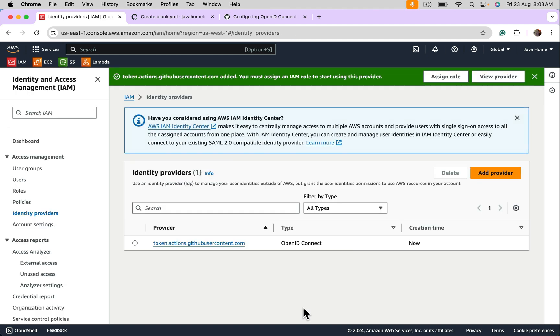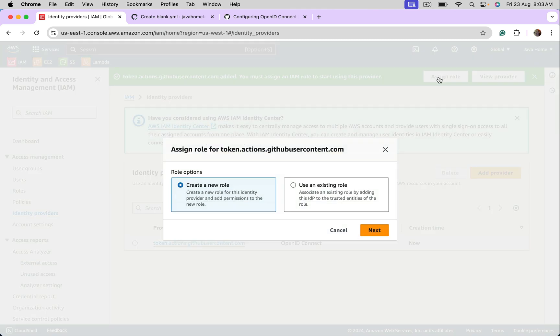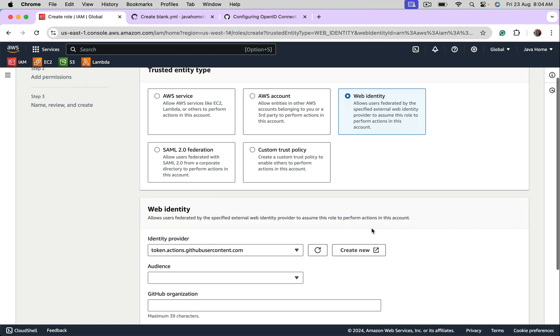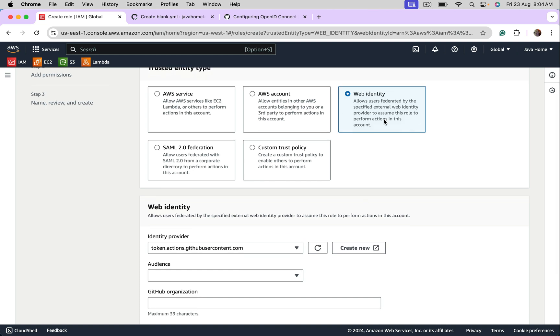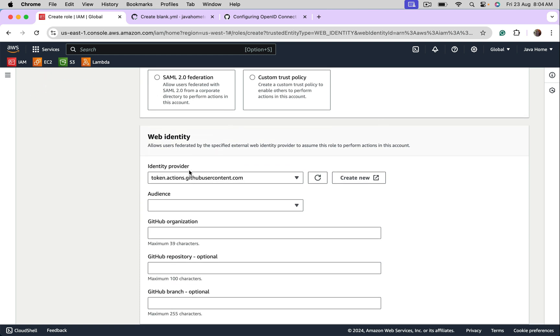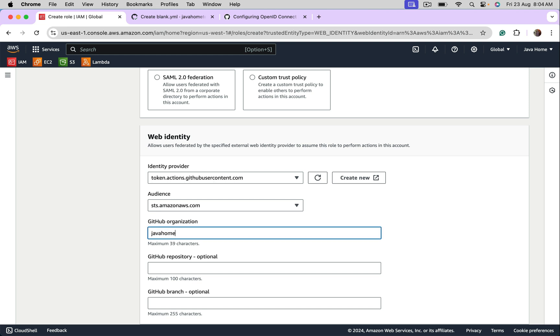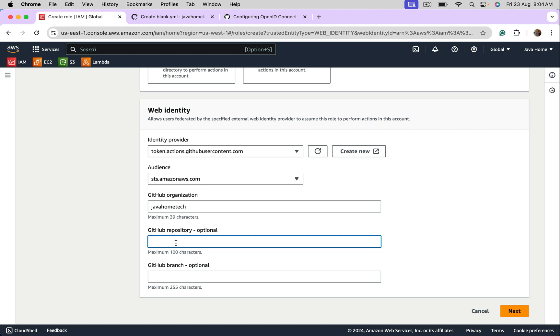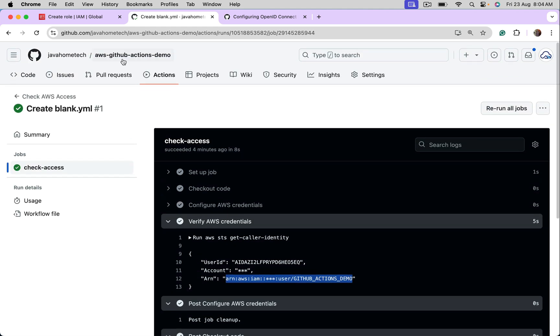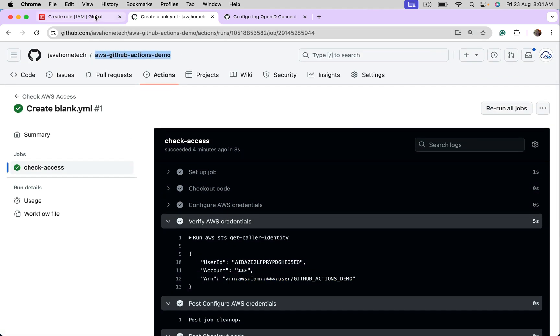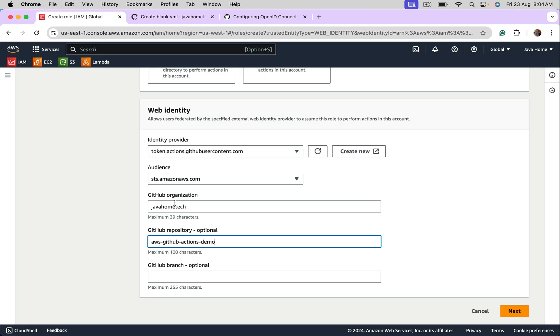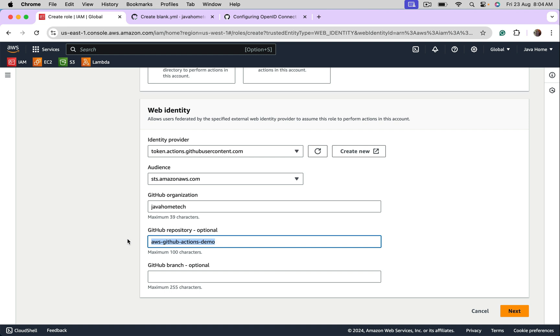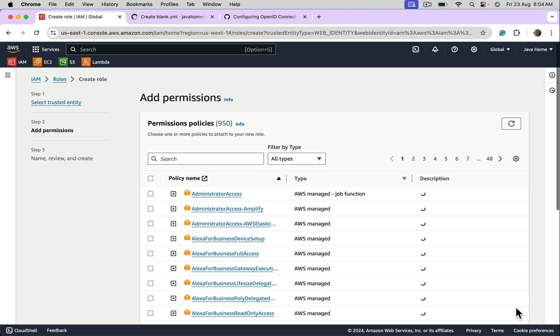Next step is assign role. This role decides who can use this identity provider. Click on assign role. Create new role. Choose web identity. Select the identity provider. Select the audience. Provide GitHub organization. That is Java Home Tech. And also provide the GitHub repository, which should get access. Let's go here. This is the repository. You also can mention which branches can use this web identity. I'm leaving blank, which means all branches. If you leave blank here again, it means all repositories in the organization. Go next.